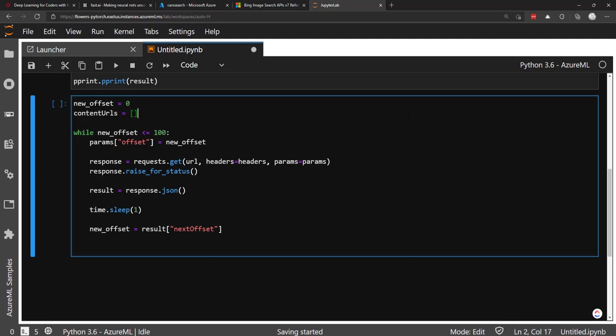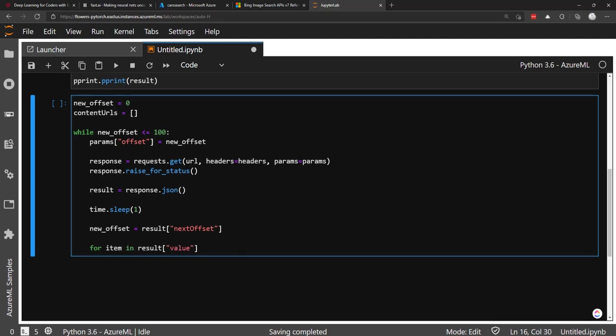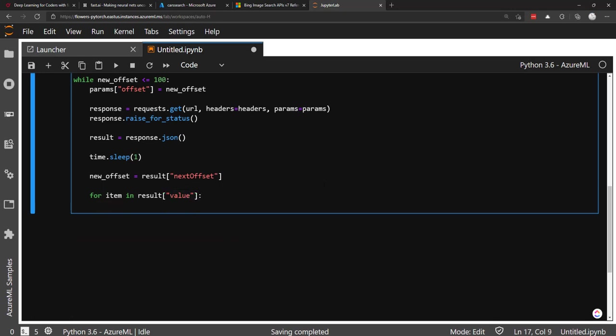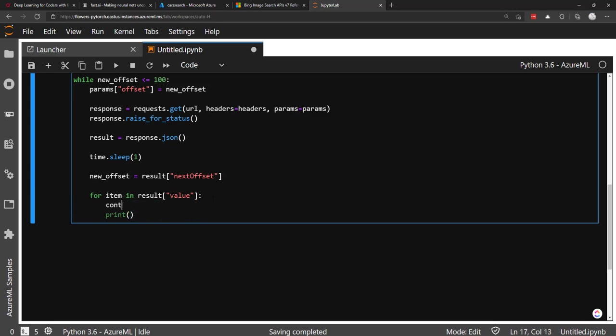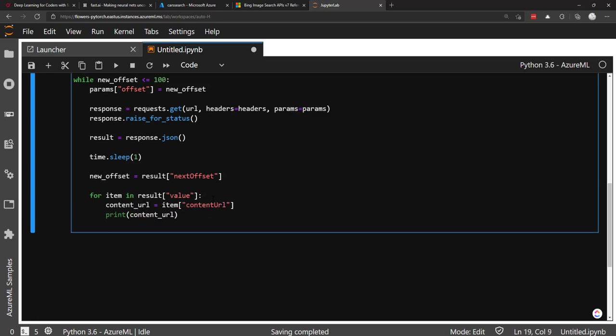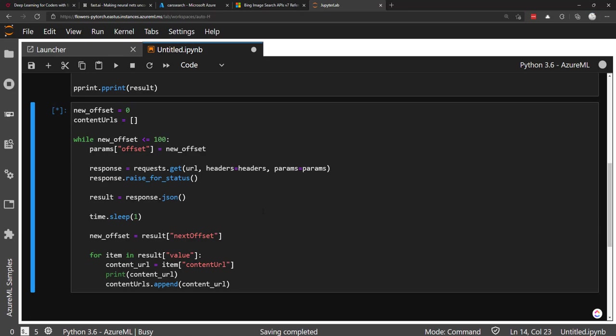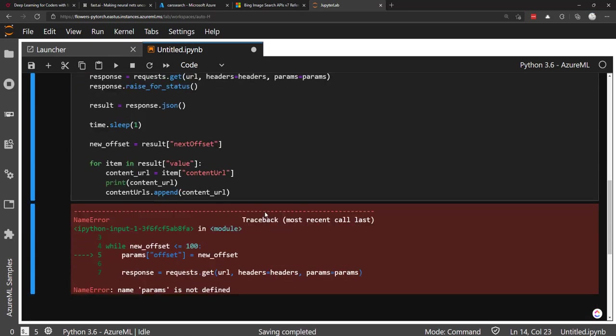And then here's where I'm going to use time.sleep. I'm going to sleep for one second between different API calls. And then I'm going to use the result to set the new offset. So take the result and that's going to be next offset. And then now I'm going to get the items, that content URL item. I'm going to add that to content URLs list. So I'm going to initialize that up here. And then for each item in results value, this is the value is the kind of the list of results here and I can print out the item content URL.